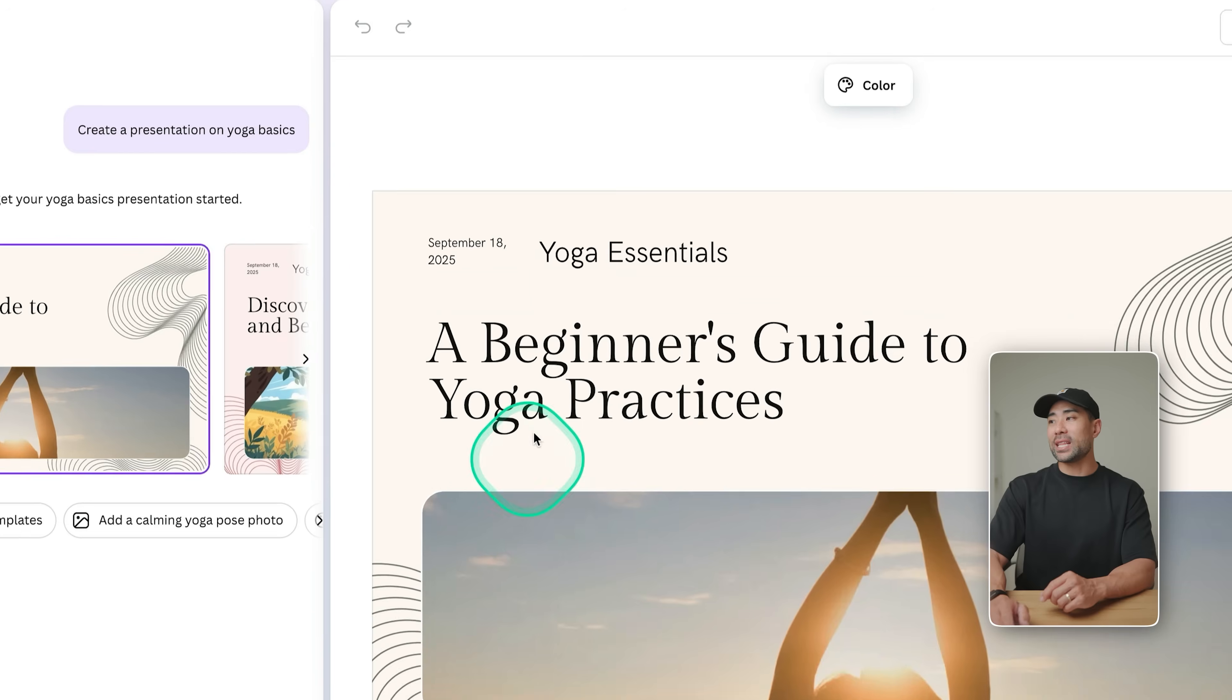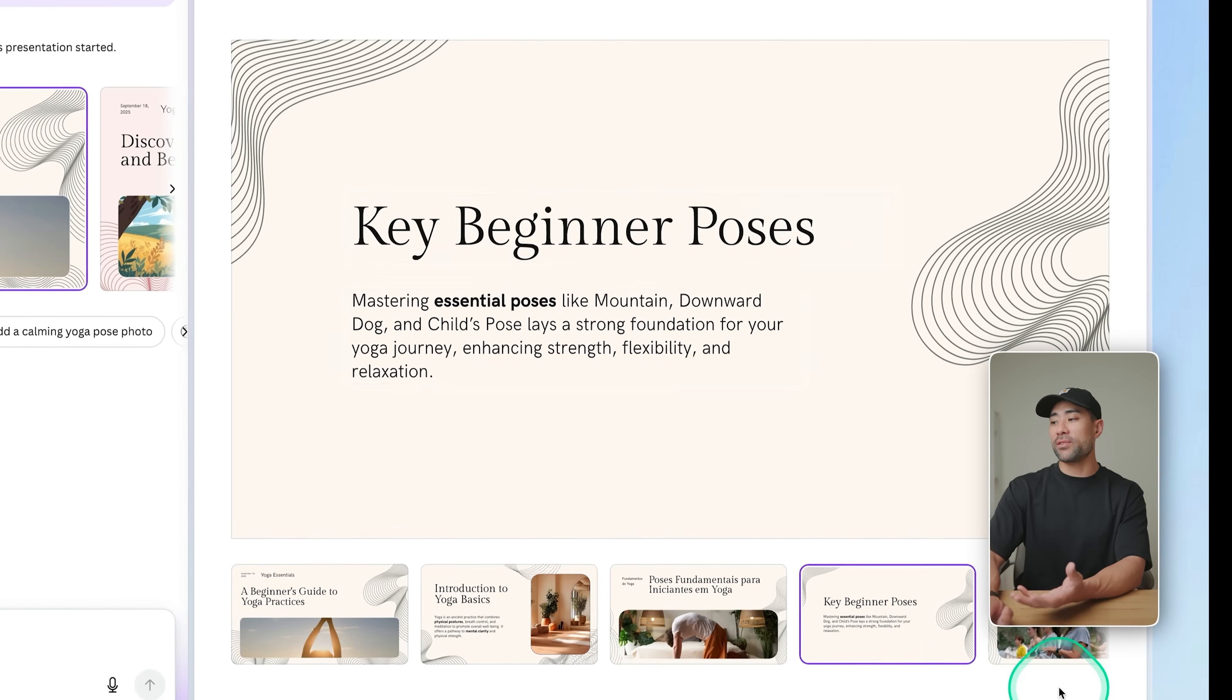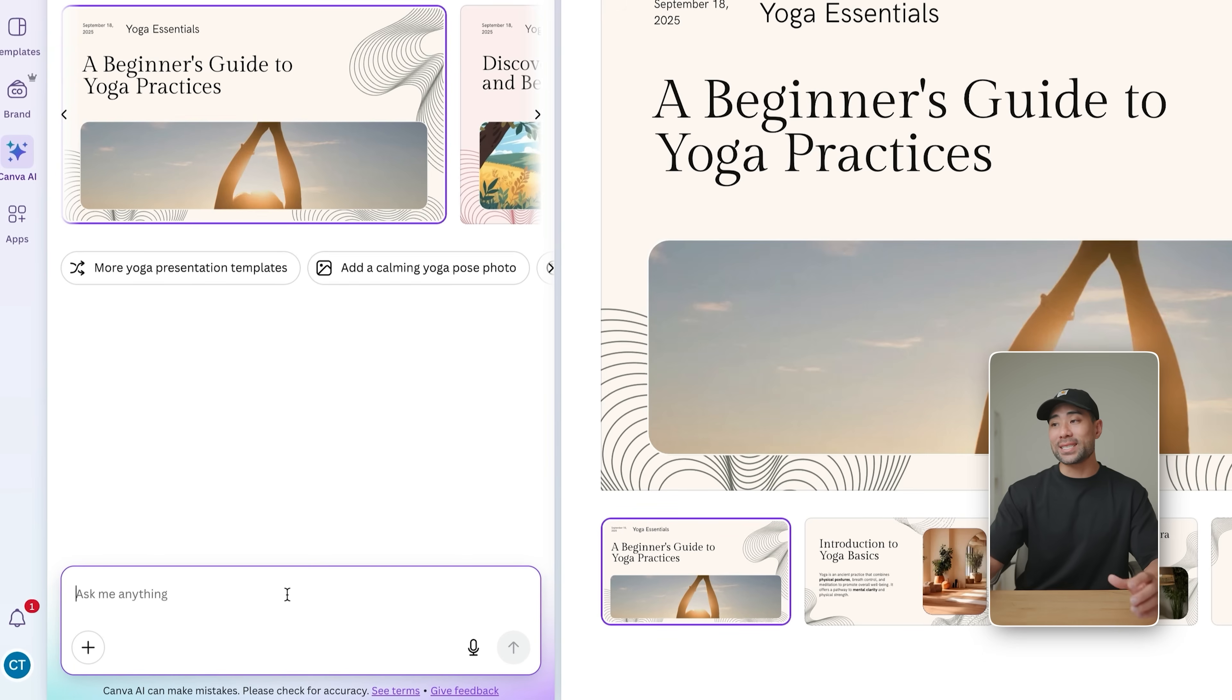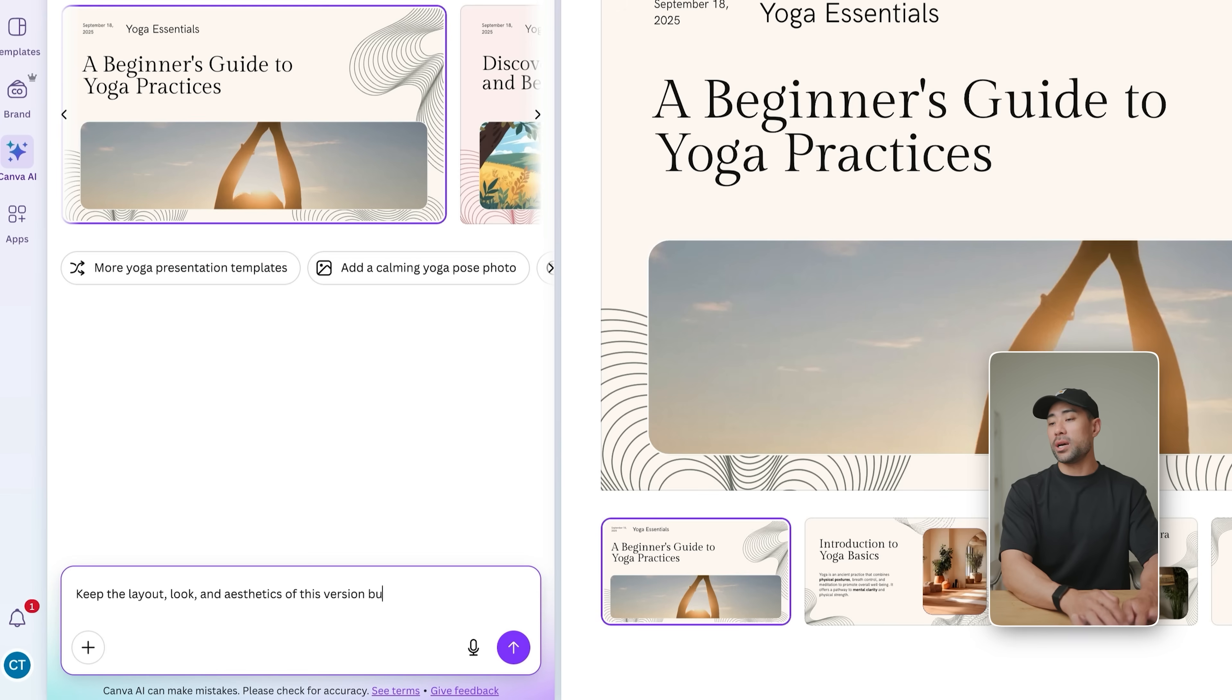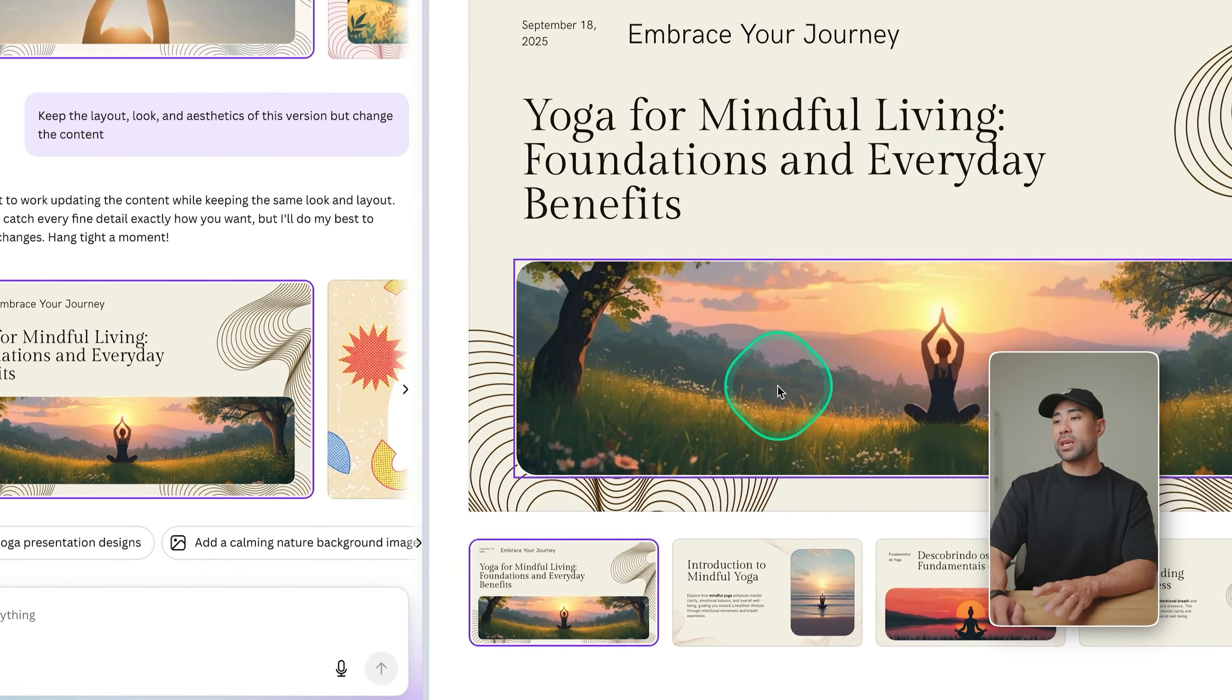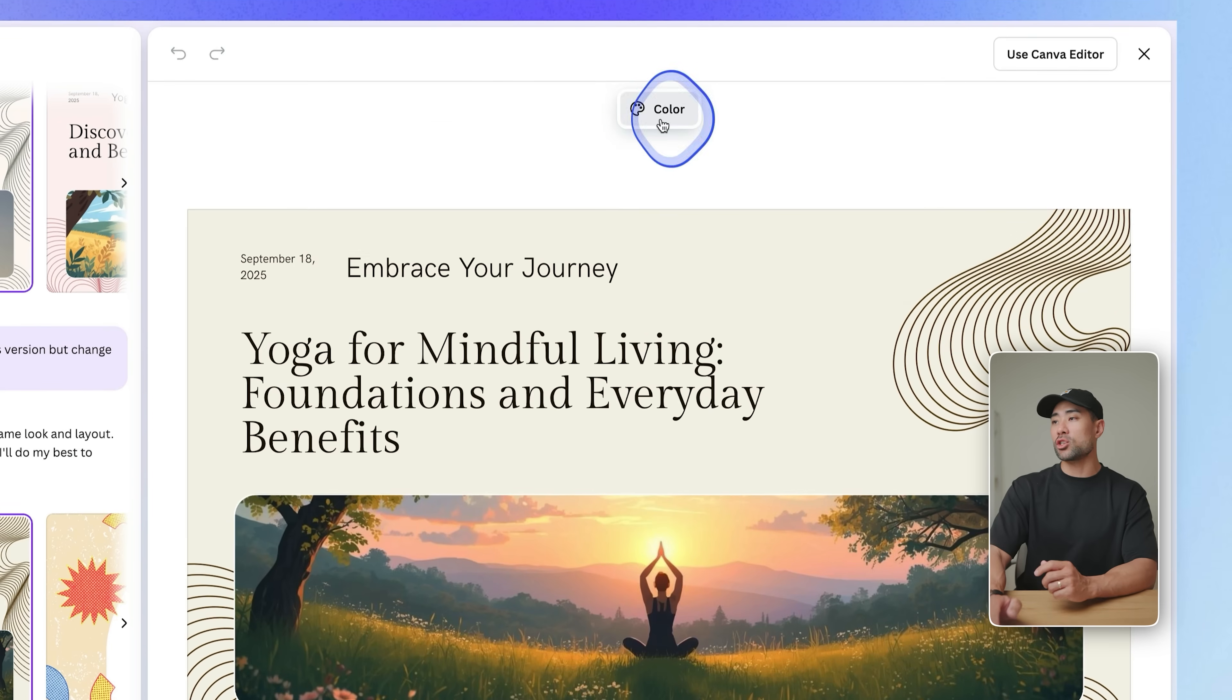You can click on that and then that will open up a new pane. So you can get a preview of what it looks like. And what you can do now is refine it further. So if there's something you don't like, but you do like a particular thing, you can make those adjustments by asking here. For instance, let's say you like the aesthetics of it, but not so much the content. So we could say, keep the layout look and aesthetics of this version, but change the content. And then when we click on submit, there we go, we've got this version. Now you kept the look and feel of that previous one, but instead it's got yoga for mindful living.